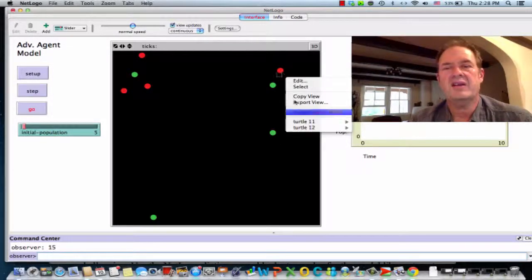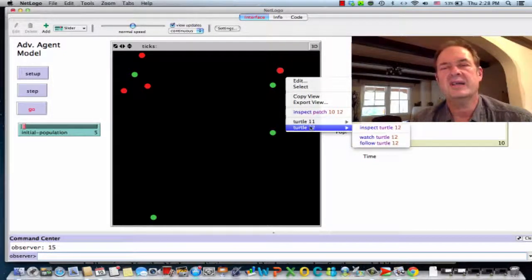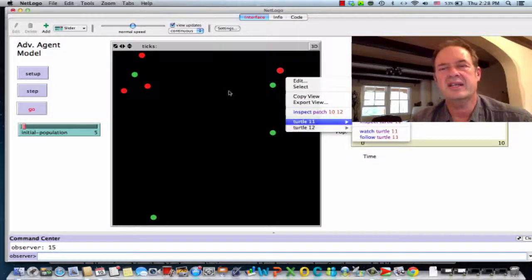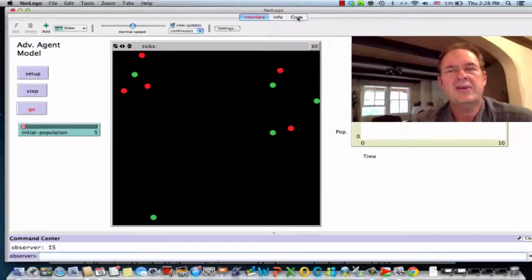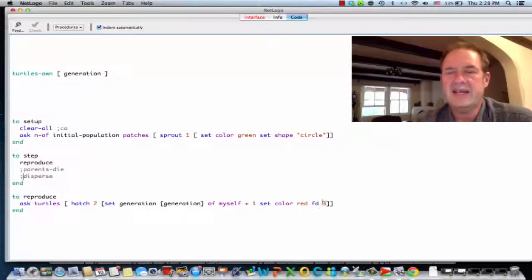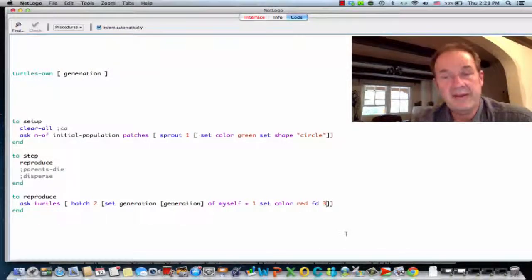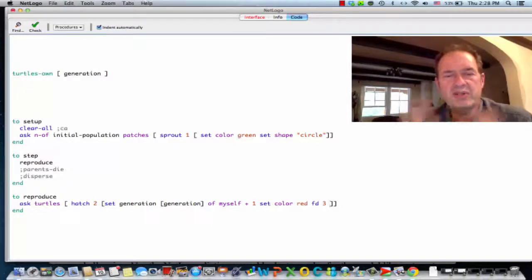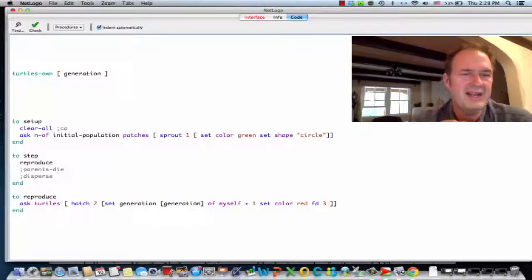Indeed we have some turtles that are overlapping. Another way you can check is to click on one and see that turtle 11 and 12 are actually coincident. So this is working — the hatchlings are also inheriting the heading from their parent, which makes them overlap. But we're going to disperse them later on anyway, so we don't need to worry about that now. Reproduction works.